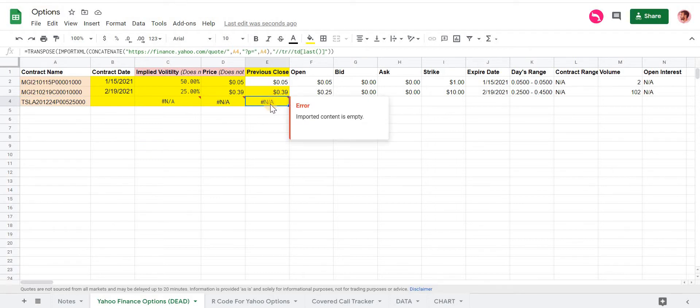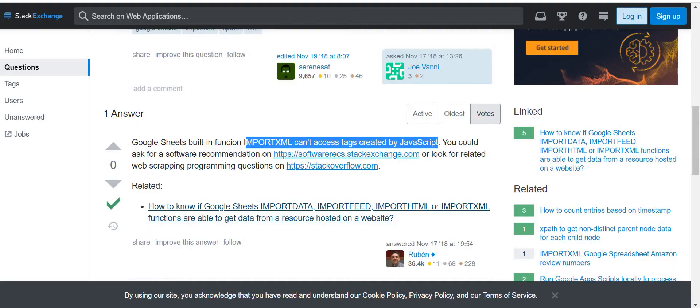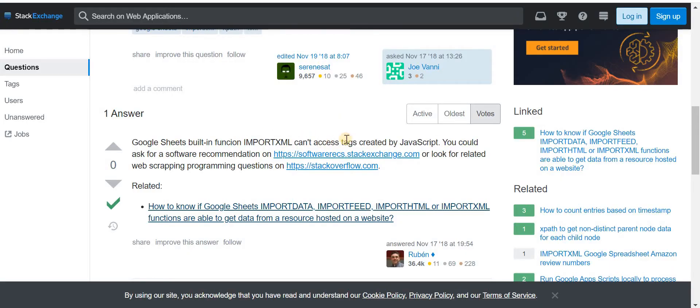That initially made me think that the Yahoo Options page was being loaded with JavaScript, similar to what we saw with the NASDAQ dividend data where they updated their website, and then the XML function, at least in Google Sheets, can't access any tags when it's created by JavaScript.